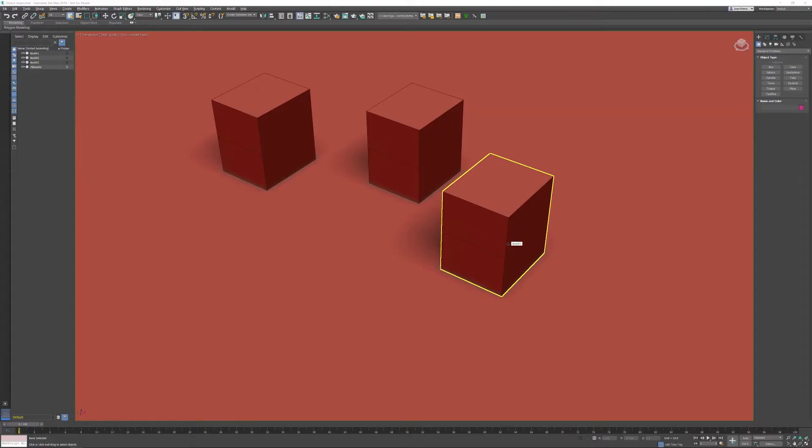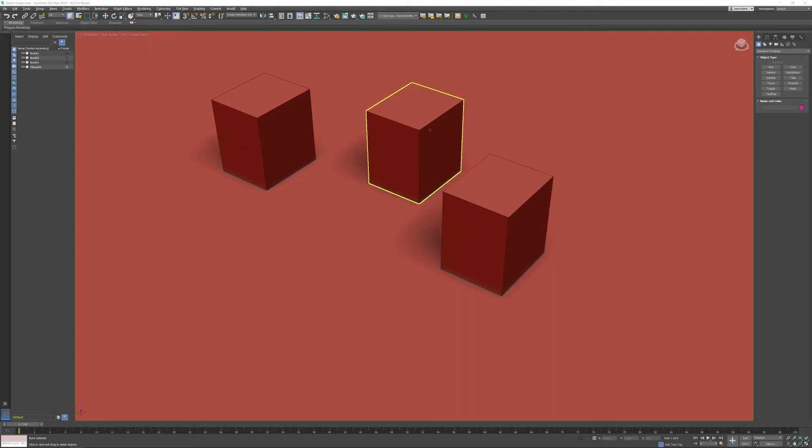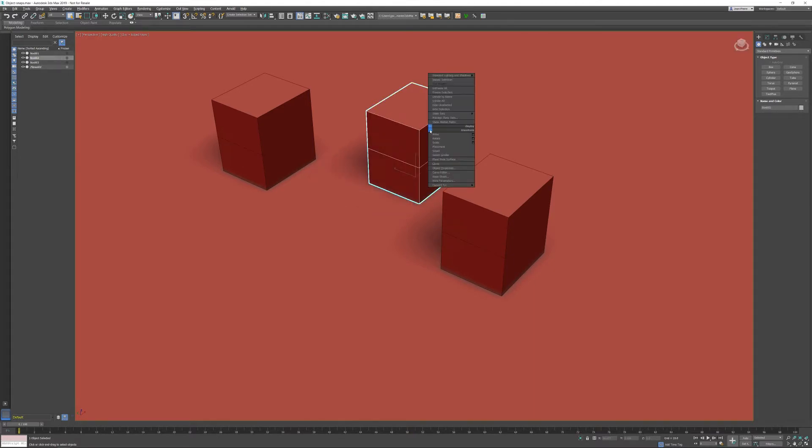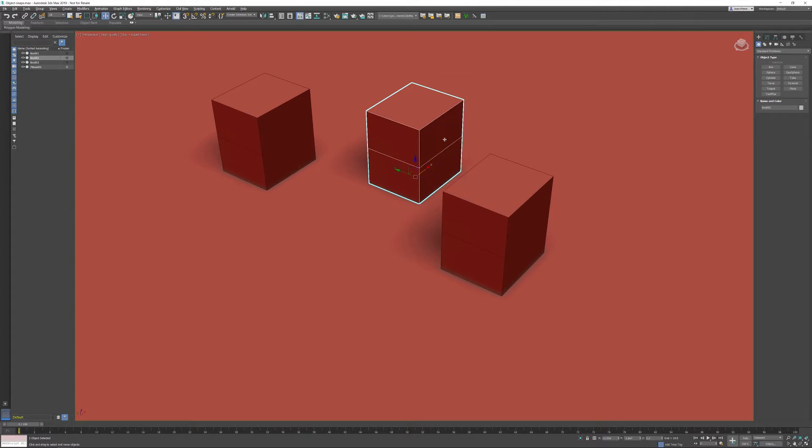In this tips and tricks video for 3ds Max, I want to talk about object snaps. Every Max user knows how to activate the move transform. I'm going to select the object, right-click, and activate move. Then we have several options for how to move this object.